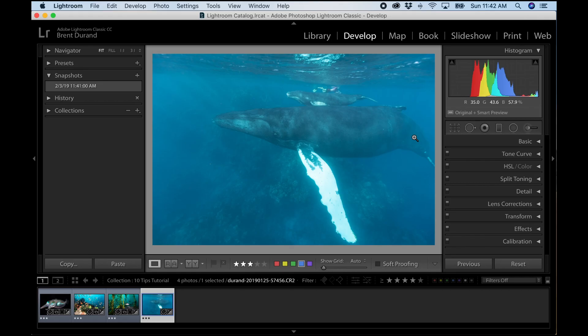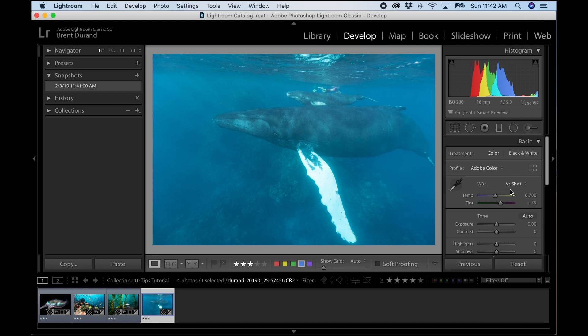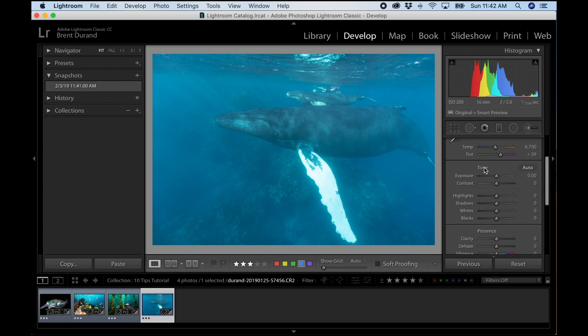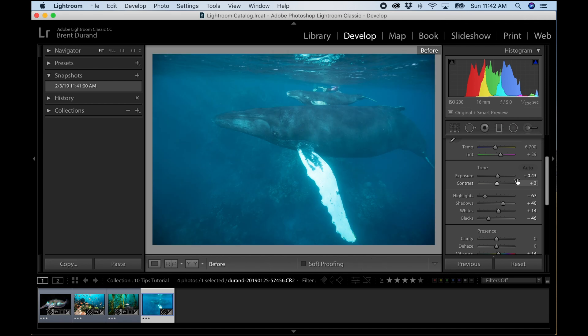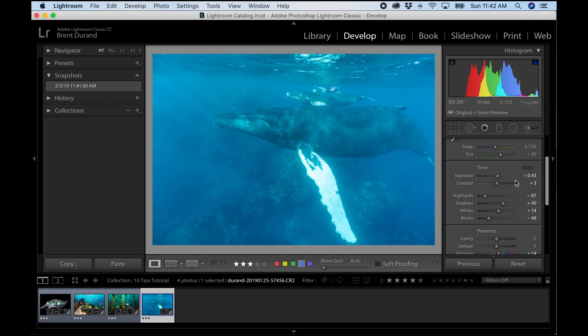Applying Auto Tone is really easy. In the develop module, go down to the Basic box and look above the tone editing sliders — you'll see 'Auto' right there. Click it — boom — you'll see it added some contrast and made a number of adjustments to bring contrast back into an image that didn't have a lot to begin with. Hit the backslash key to toggle before and after — great starting point for your image.